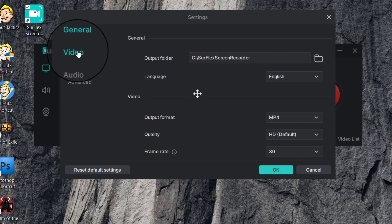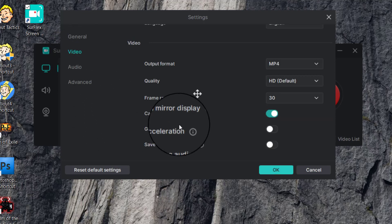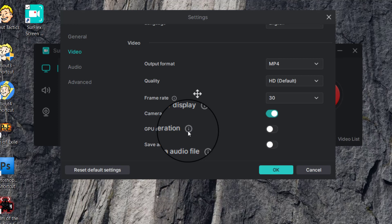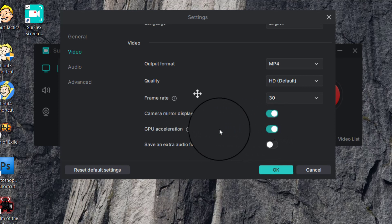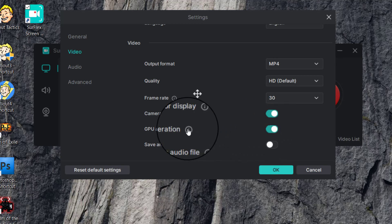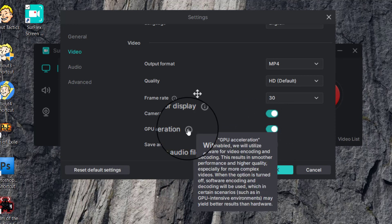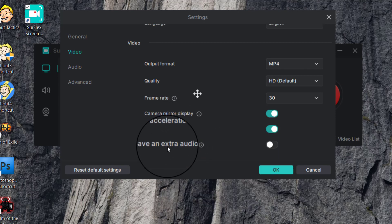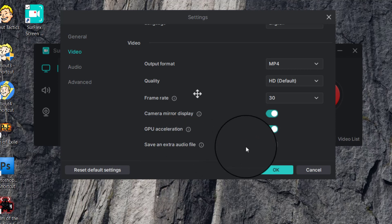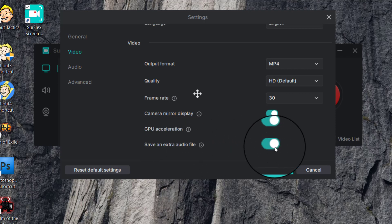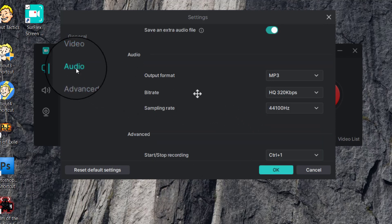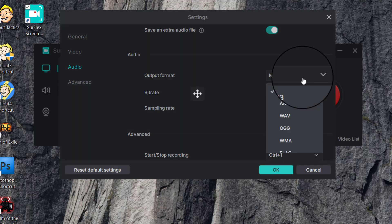Under Video settings, there's GPU acceleration — you can turn that on and it uses your GPU to utilize the hardware for video encoding, giving smooth performance and higher quality. You can also save an extra audio file if you want it as a separate audio file, which is a handy feature.